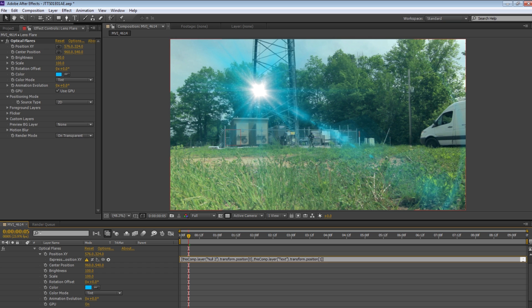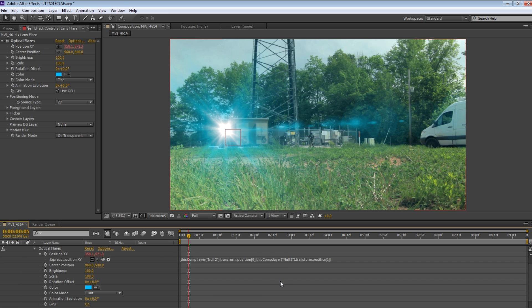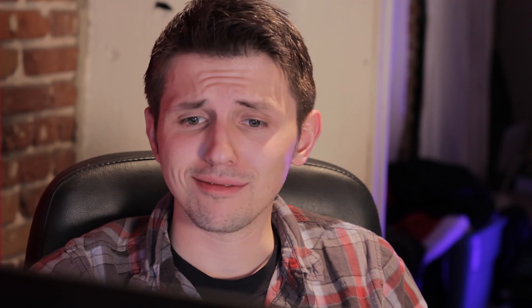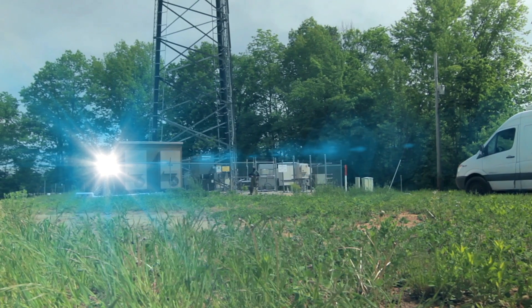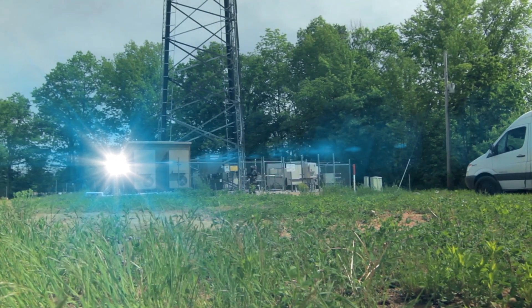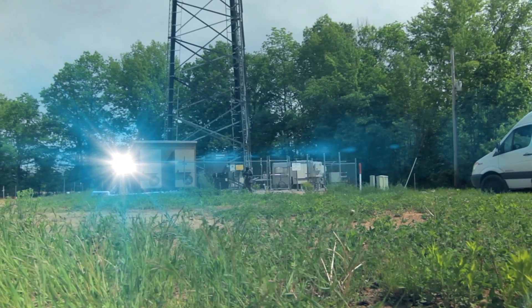Backspace the text between the first set of quotation marks and type in the exact name of your null object or tracking data layer. Now backspace the text between the second set of quotation marks and type in the exact name of that same null object. And would you look at that — your lens flare position is tracked to the null object via an expression without moving the entire layer.